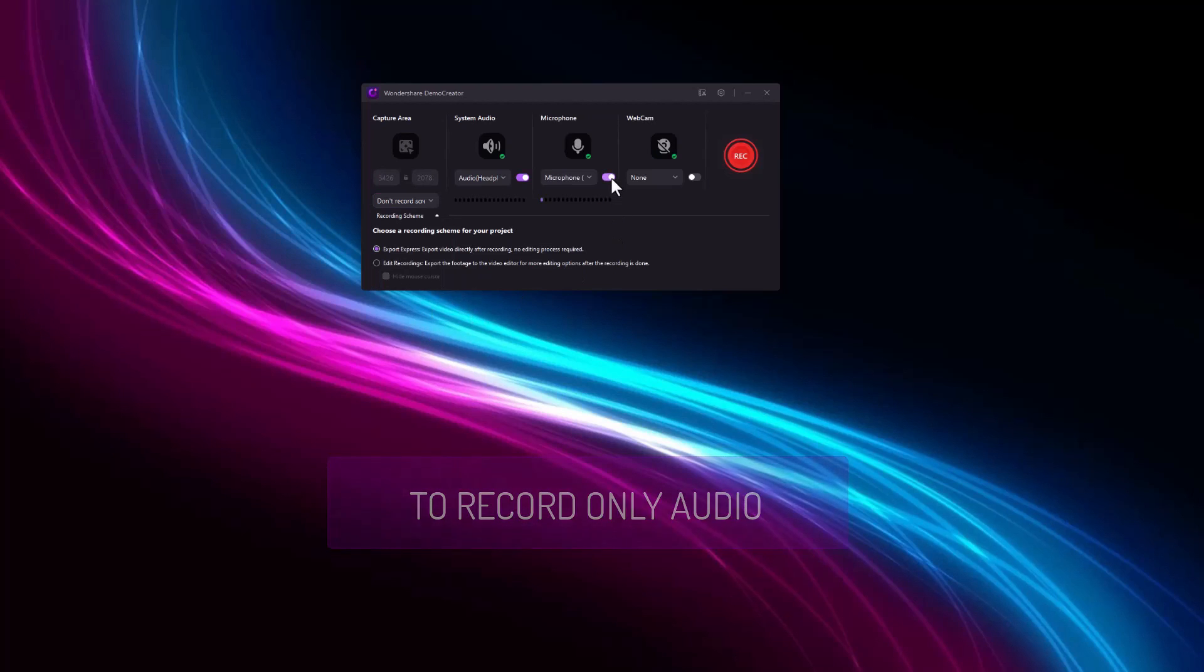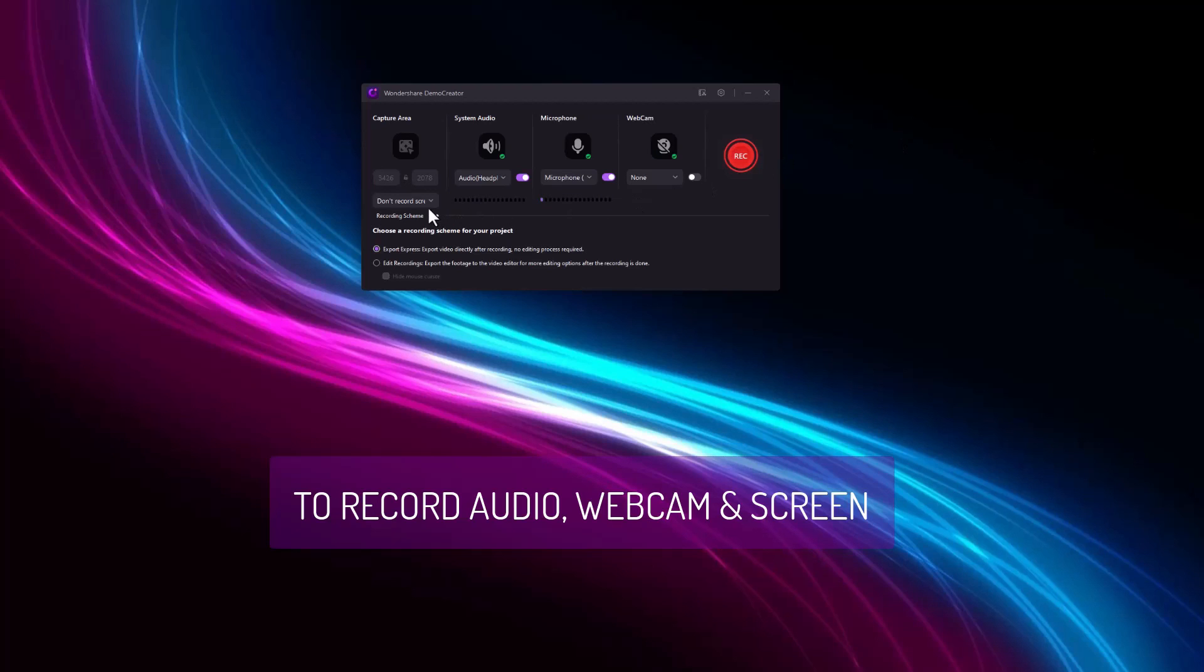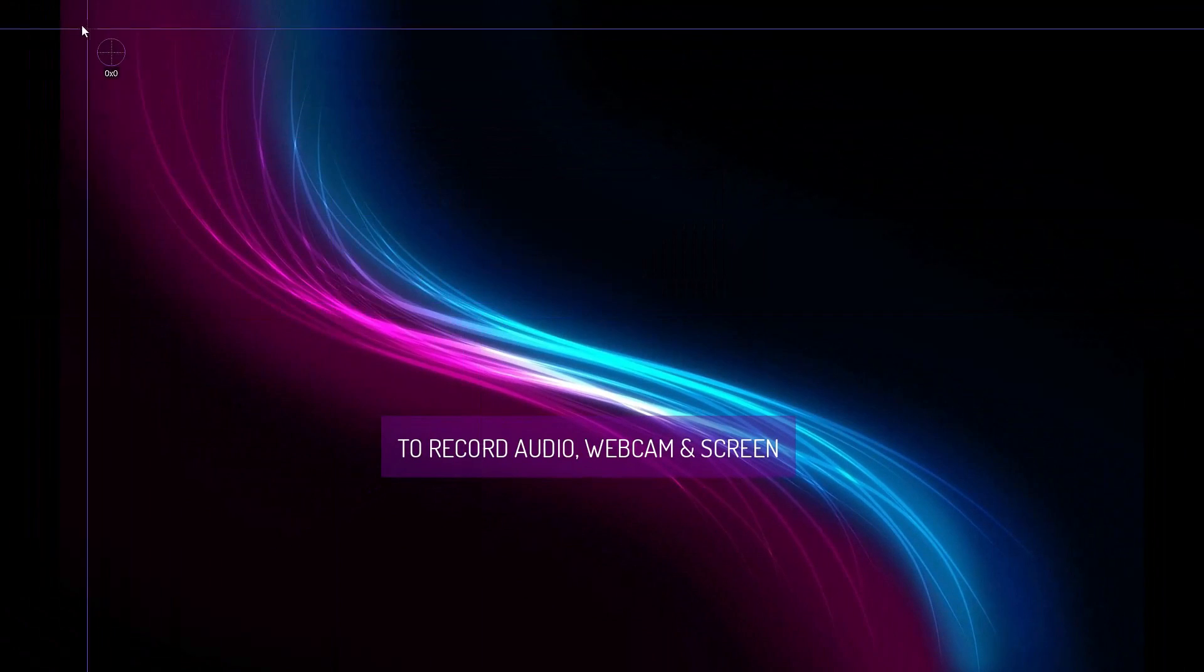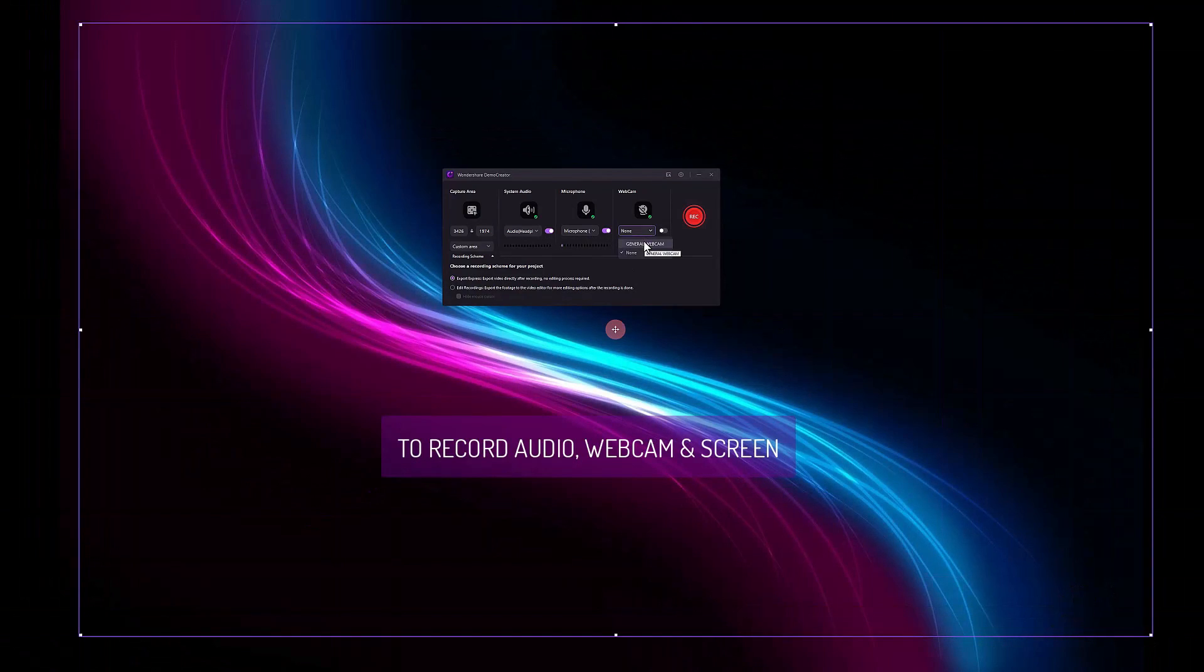Record audio, webcam, and screen: If you want to record your screen, webcam, and audio all at the same time, select all the options given on the screen to record everything simultaneously.